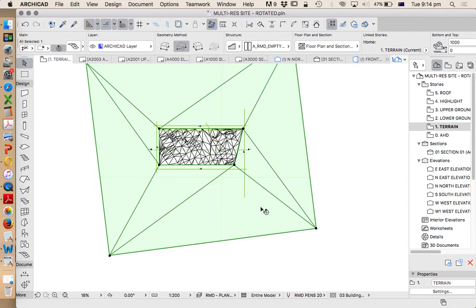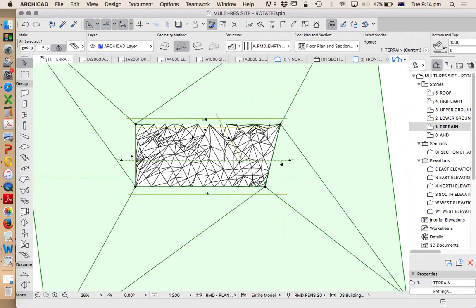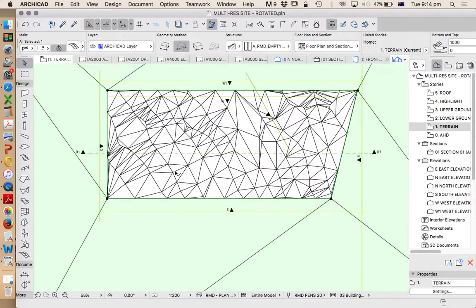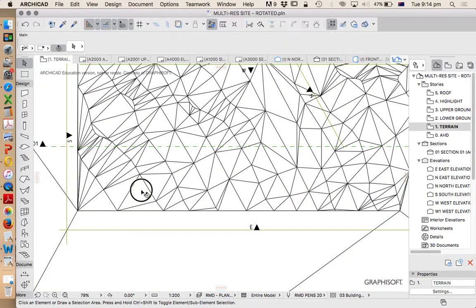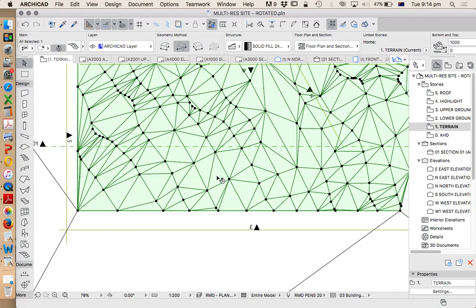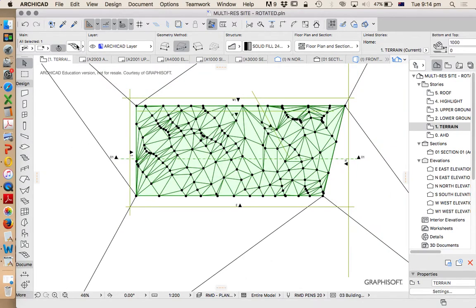So this isn't as accurate. This is more just for shadow casting, and this one here is our actual site.